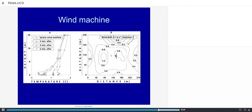This graph shows an example of using a wind machine on the air temperature profile. Before starting the wind machine, there is a very strong inversion. Six minutes after starting the wind machine, the profile has become almost uniform with height, demonstrating the effectiveness of the machine.